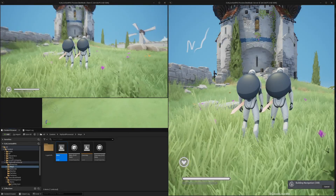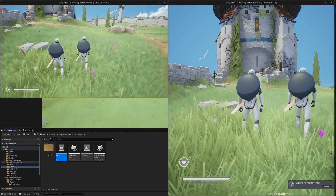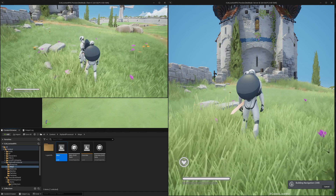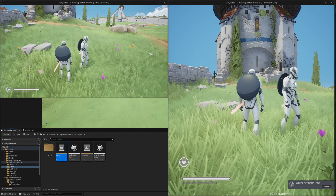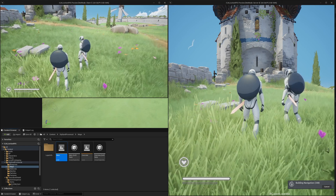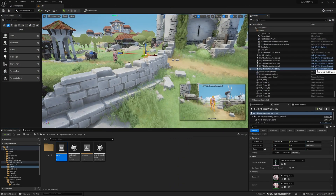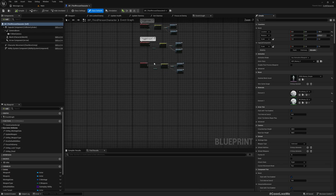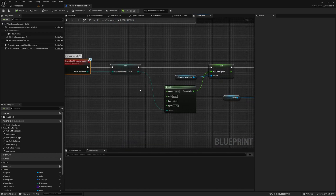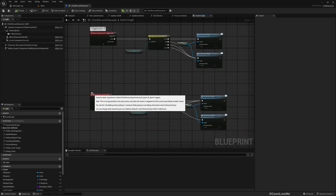Right now, if I play in multiplayer mode and crouch, you can see it's not replicating to the server. Similarly, if I toggle walking, it's still running in the server but not updating on the client. So basically, toggle walking is also not working. Anything that I have implemented with Set Movement Mode is not replicating, because I haven't replicated this Set Movement Mode event. That's what we are going to take care of today.